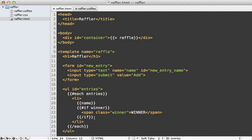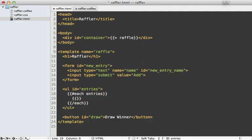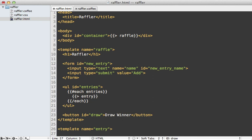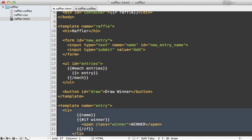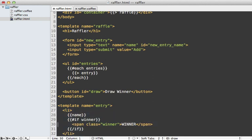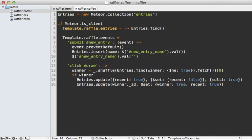Before modifying the HTML I'll move the entry display into a separate template called entry, and paste the content in there. I want to add a custom class to the span tag if the winner is the most recent winner so we can highlight it. I'll do this with a custom attribute for this template called winner_class.